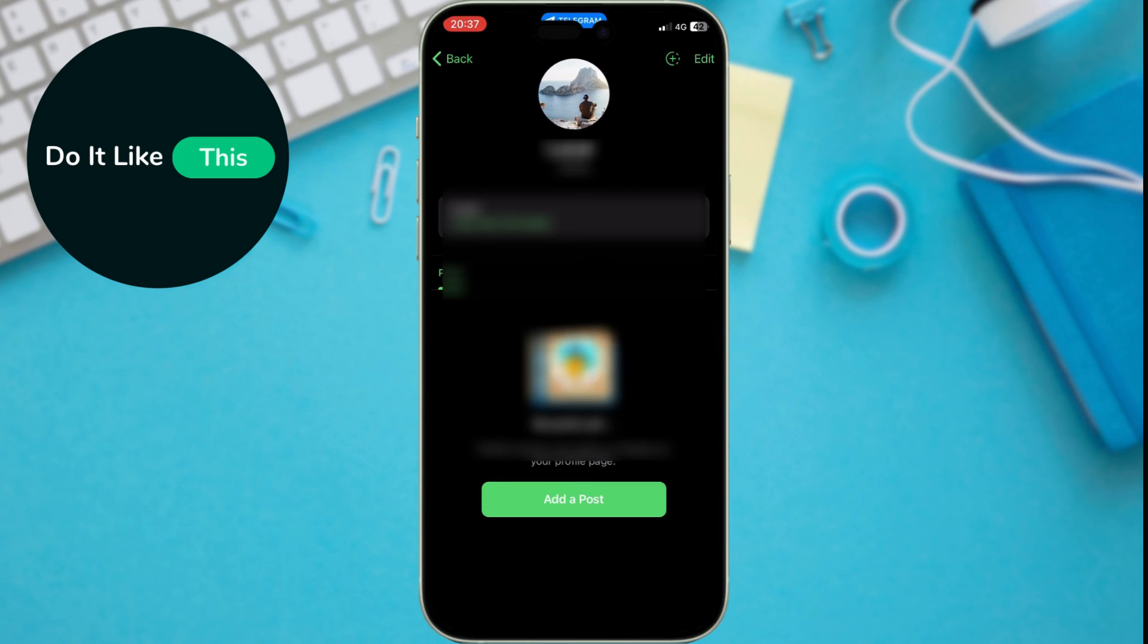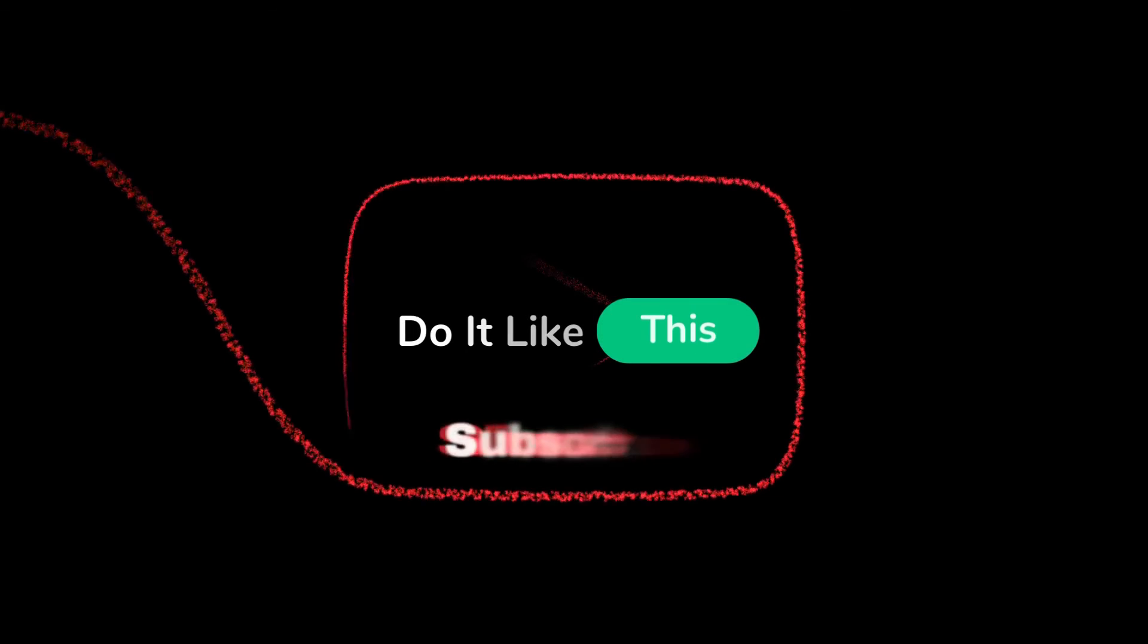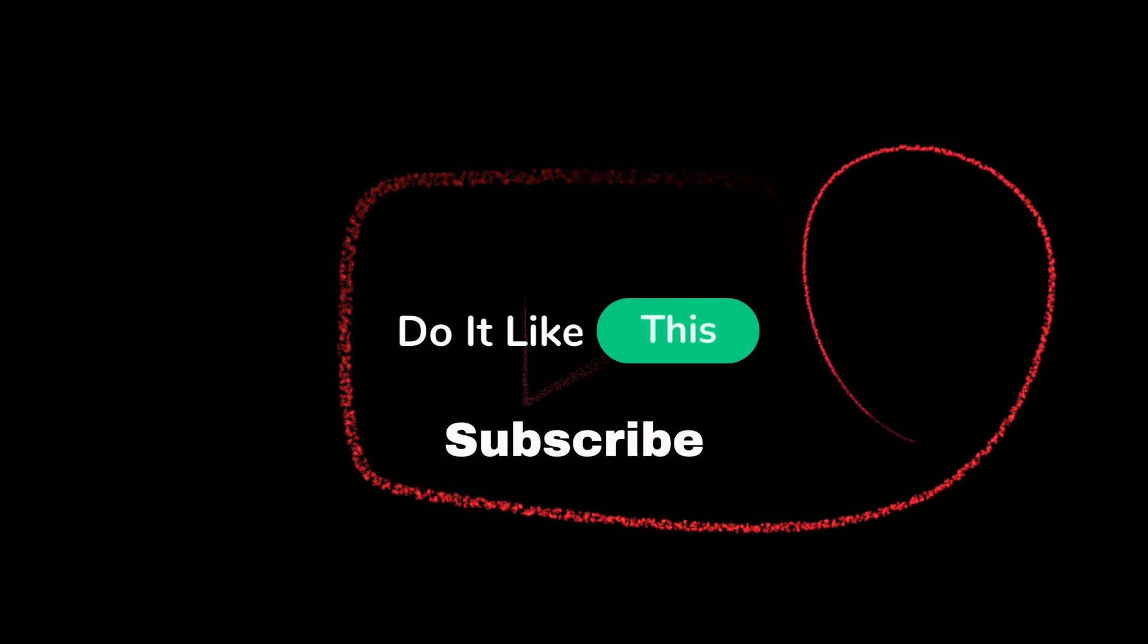If you found this video helpful, be sure to leave a thumbs up and subscribe for more Telegram tips and tricks. Don't forget to hit that notification bell so you never miss a video. Thanks for watching.